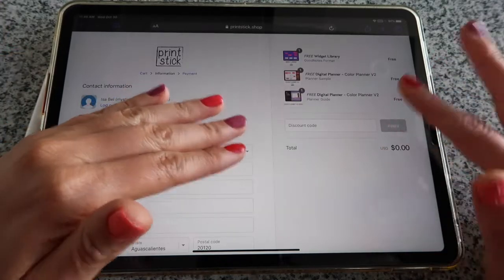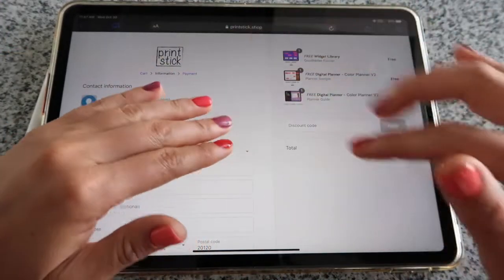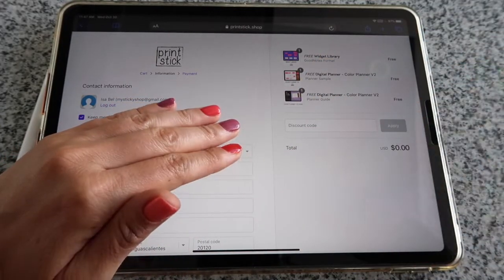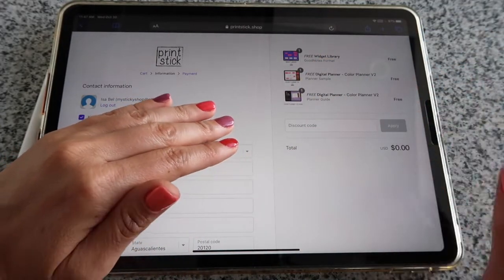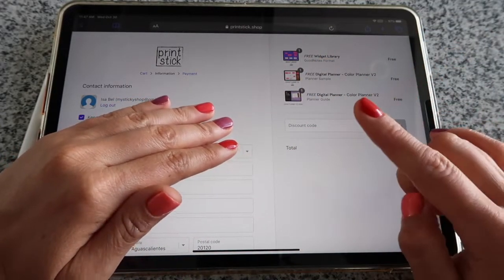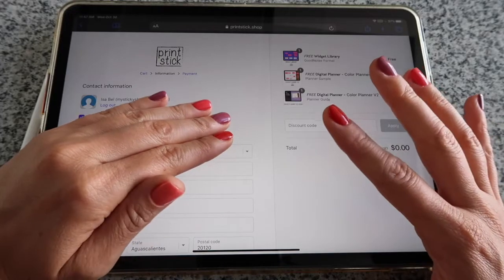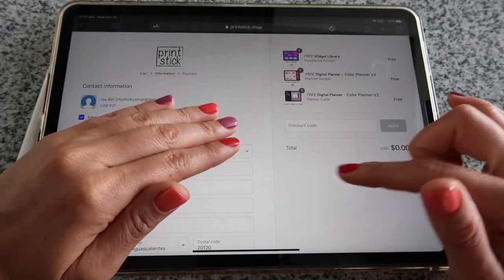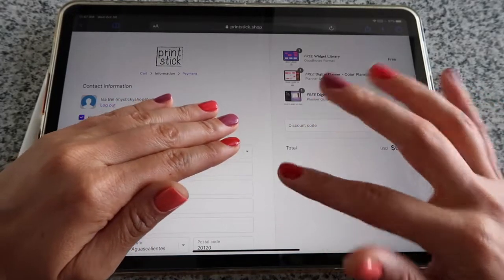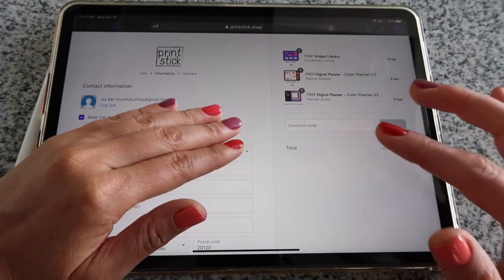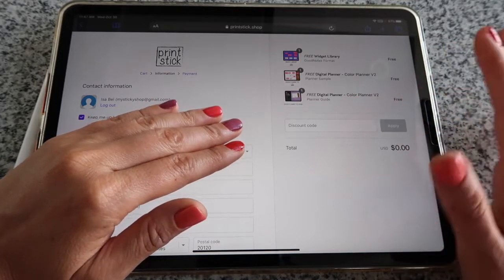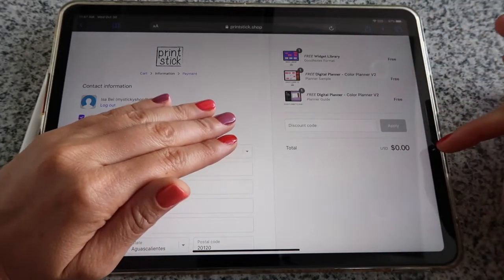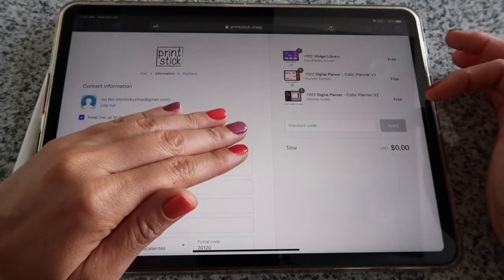When you're ready, click on 'Checkout.' I'm covering my personal data here, but you will enter your address and your email address. Your email address is very, very important because that's where you're going to receive the links to download. Make sure to enter it correctly — that's the only way to access the download links. You can see the order summary shows zero because it's all free.